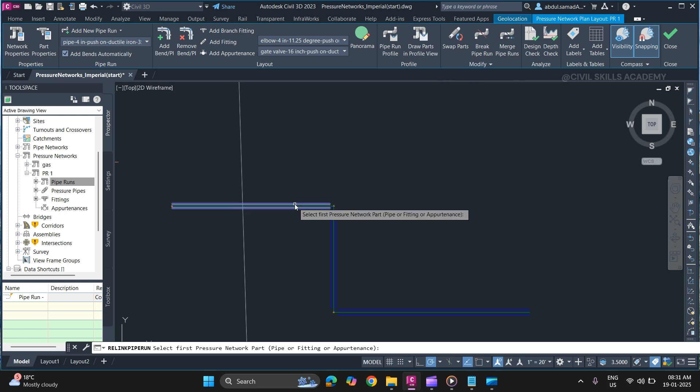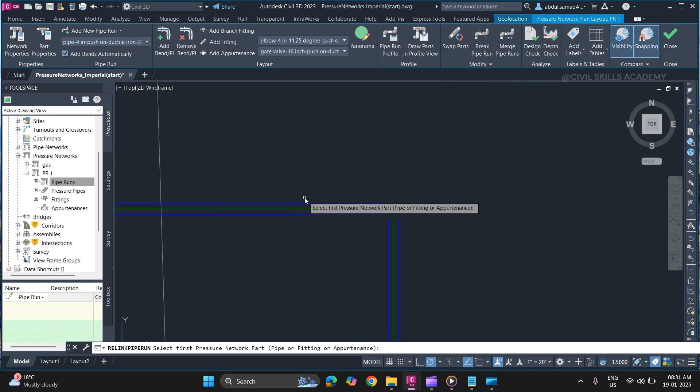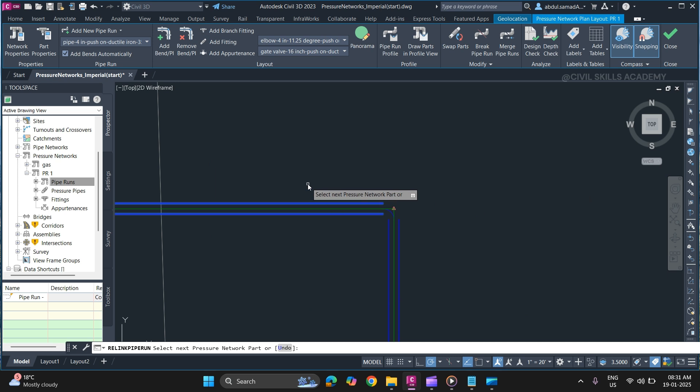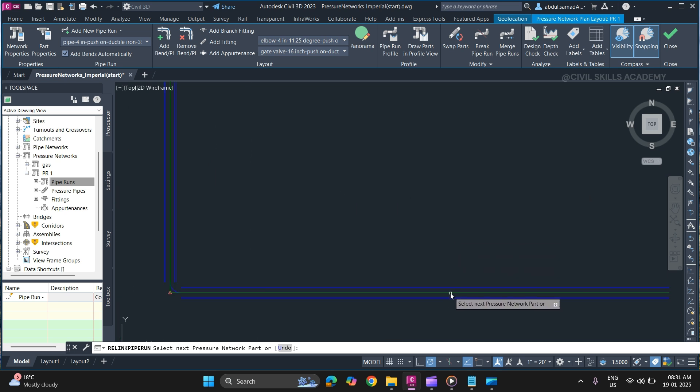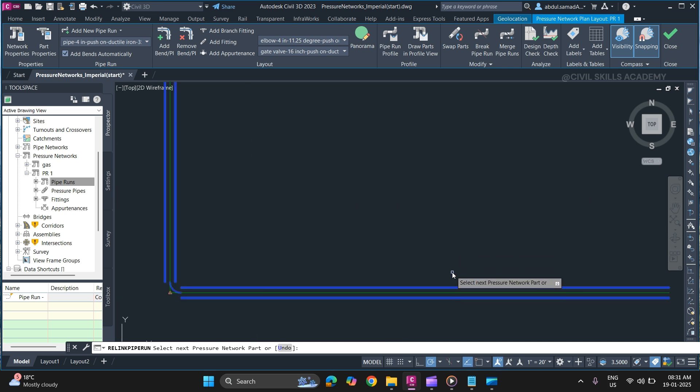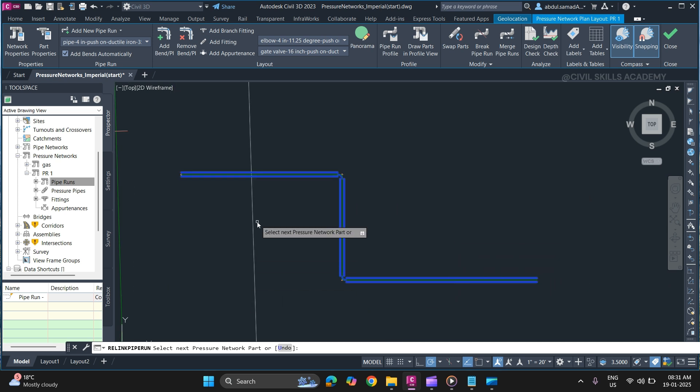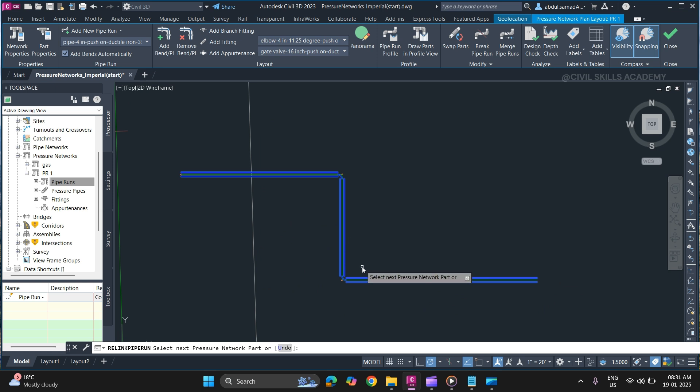Specify the first pressure network part and the last. Once you select all the parts, the pipes and fittings will be highlighted.